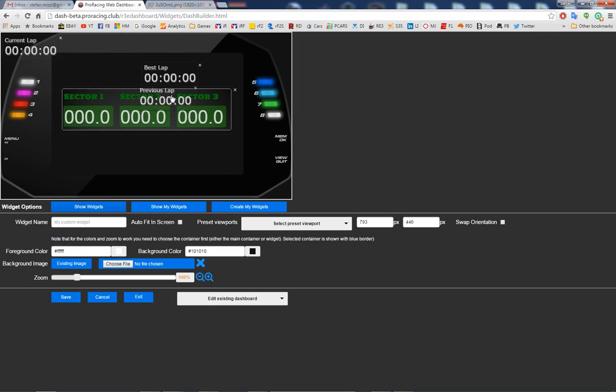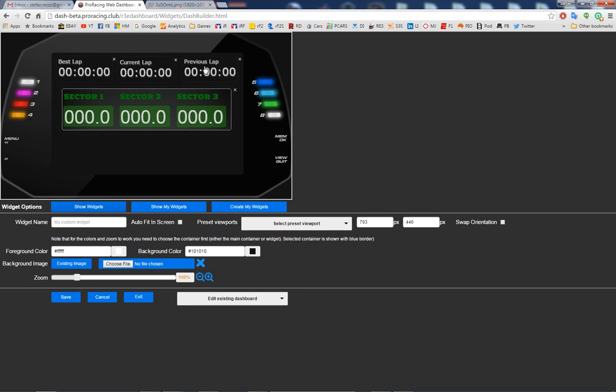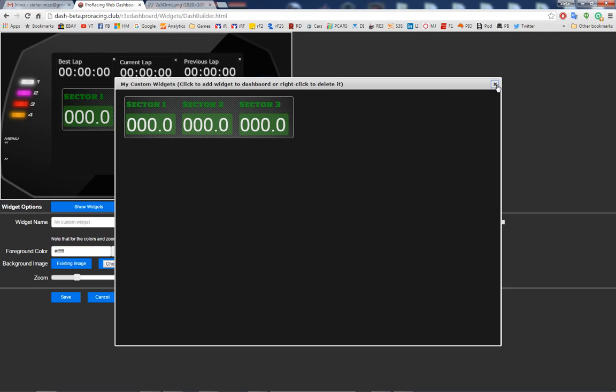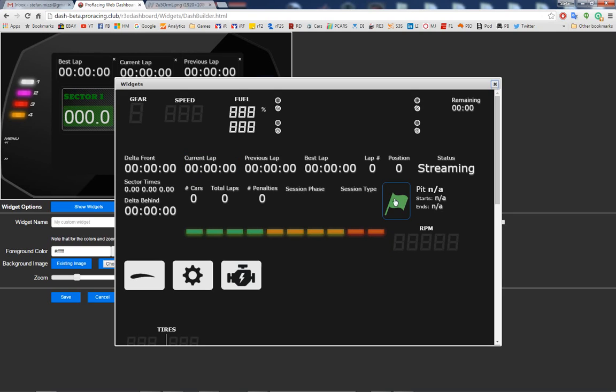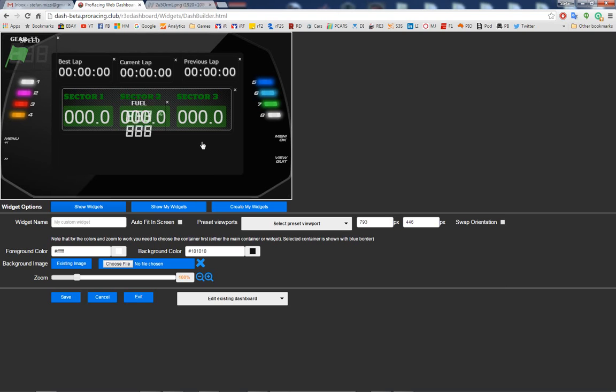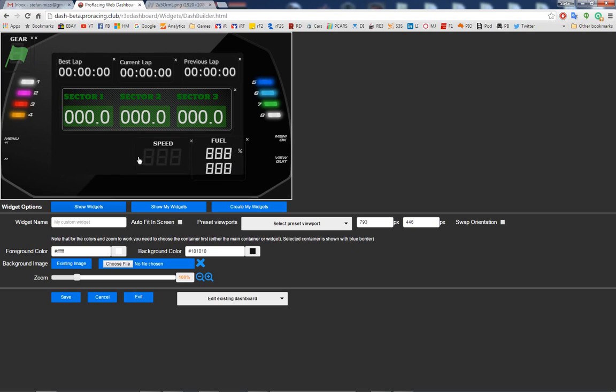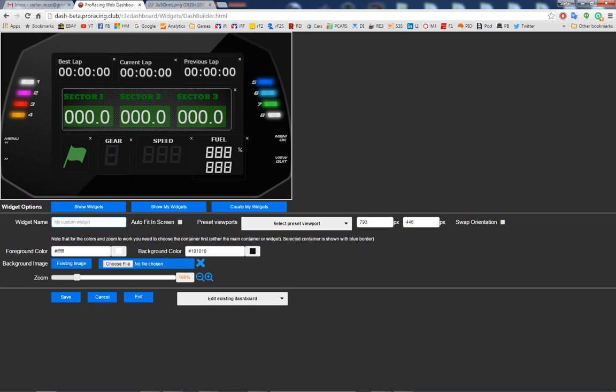I don't know, best lap, current lap, and previous lap. And I want to add a flag, my gear speed, fuel, whatever. I just put the stuff there wherever I want.